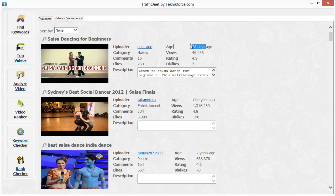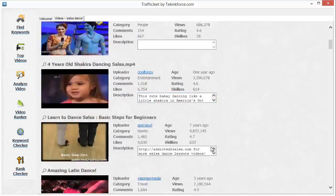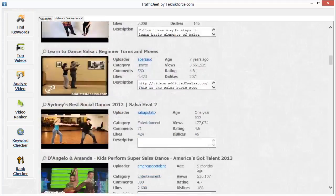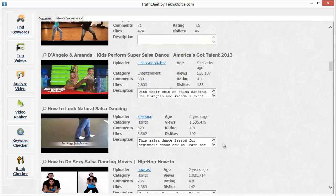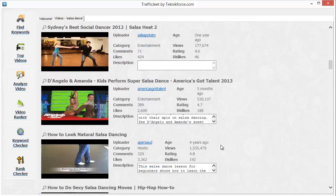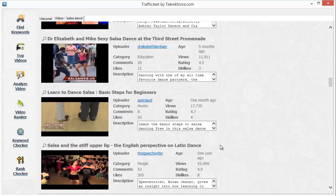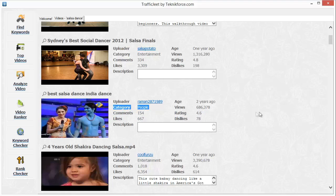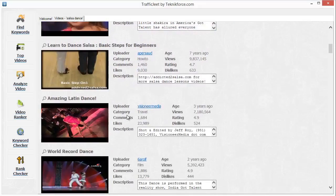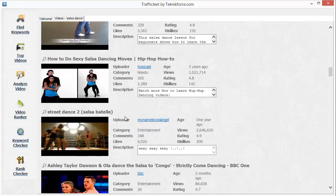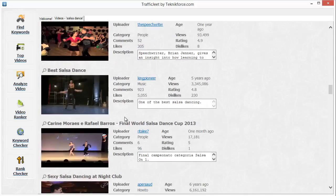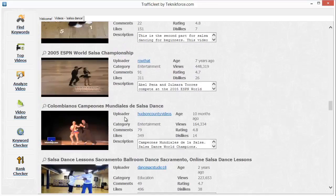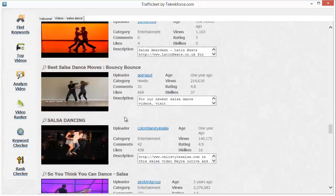Data includes things like video age — this video is only 28 days old, this one's one year old, this one's two years old. On YouTube, videos that are older and have a lot of views, likes, and comments tend to do pretty well. You'll also see the total number of views, rating, number of dislikes, likes, comments, and the category the video is targeting. All of this information can help you decide what videos you want to compete against, whether you want to be in this niche at all, and whether it will be profitable for you.